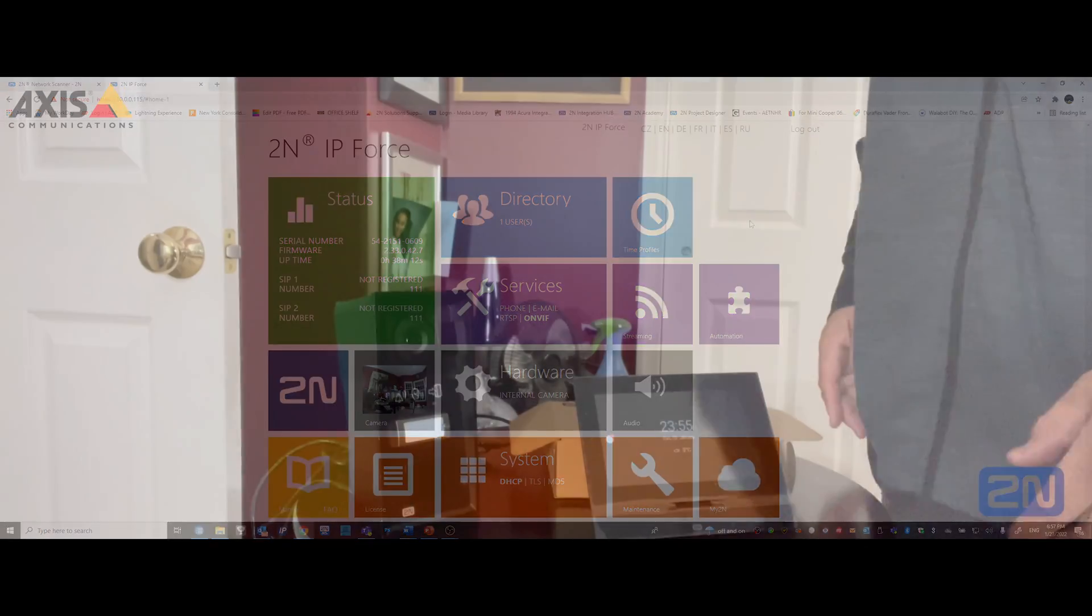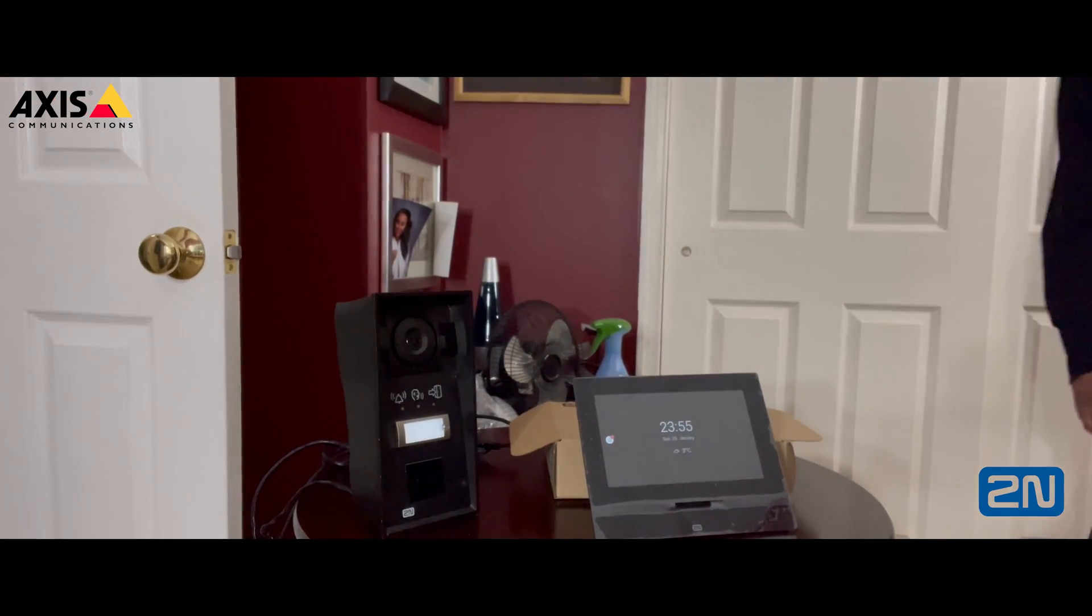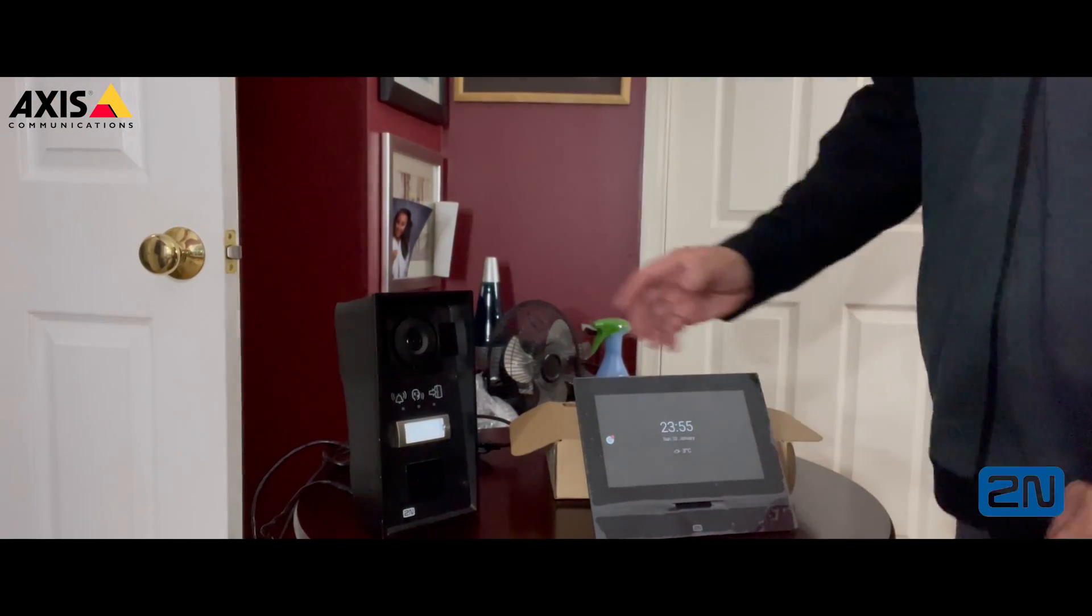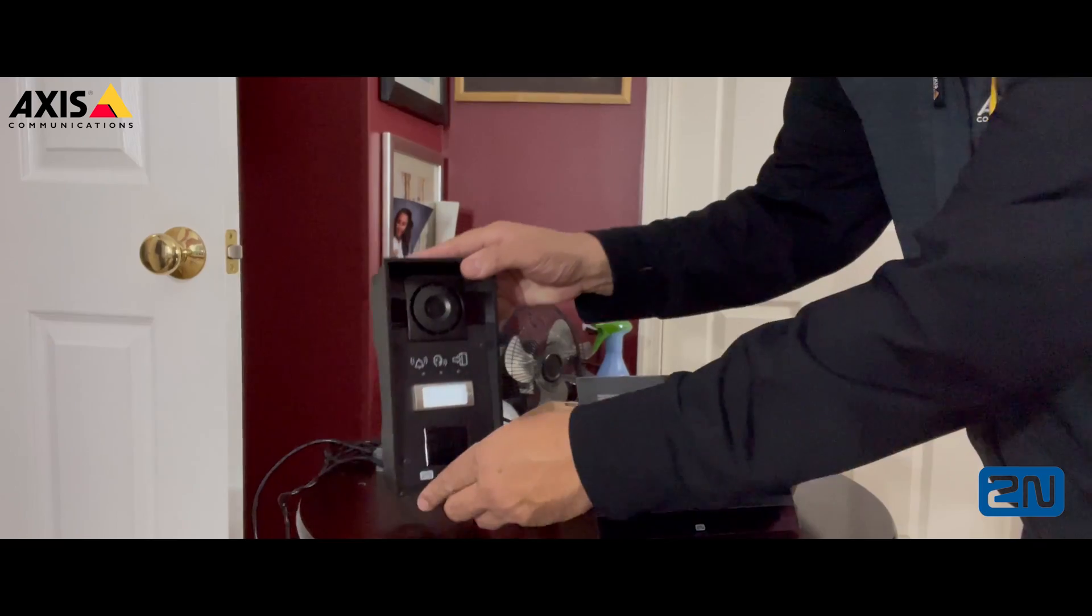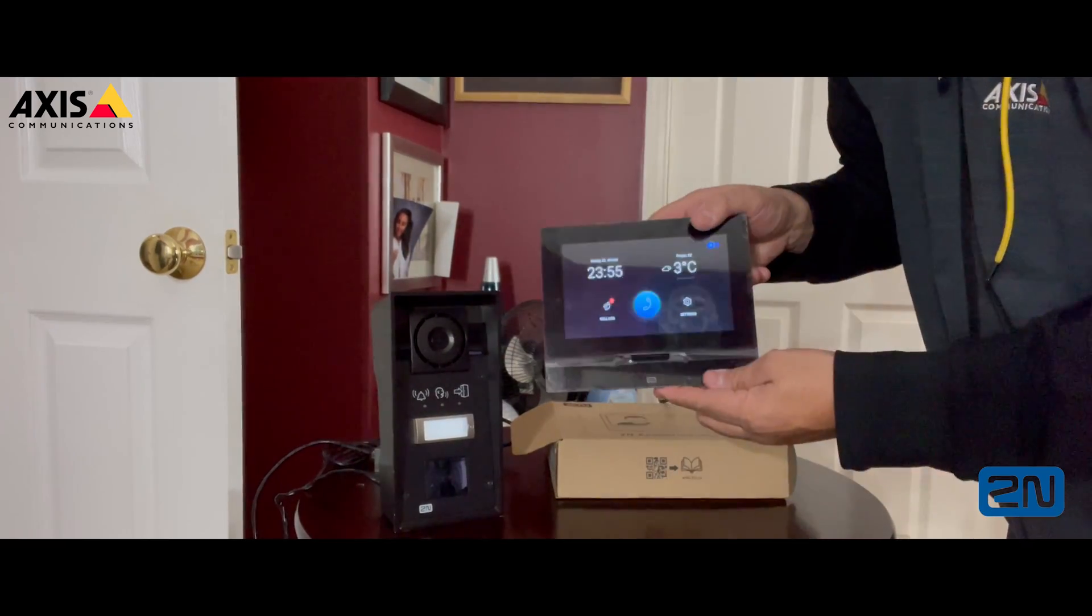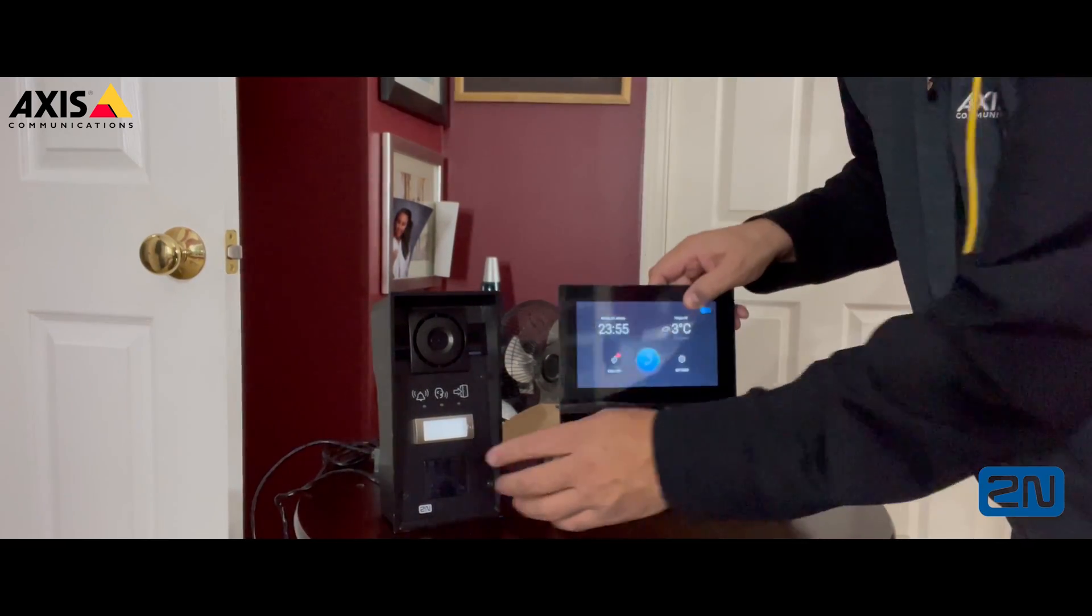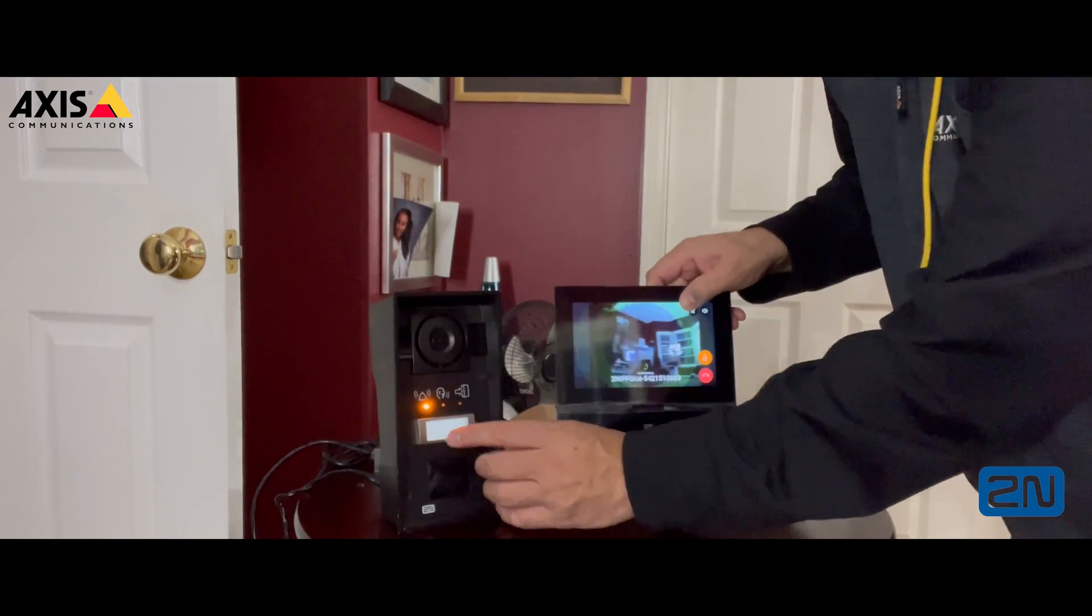Now let's go ahead and test what we just did. And there you go.